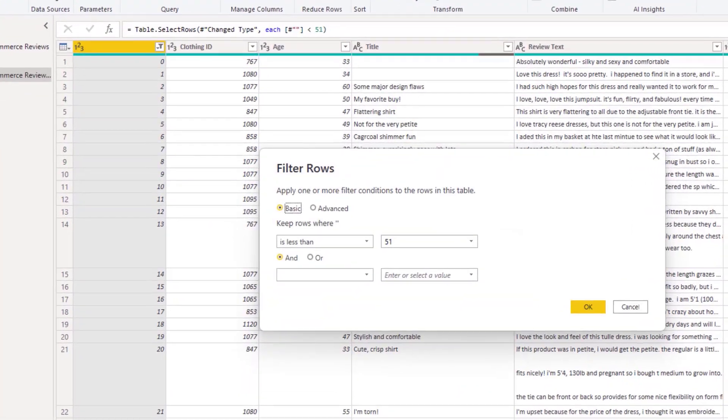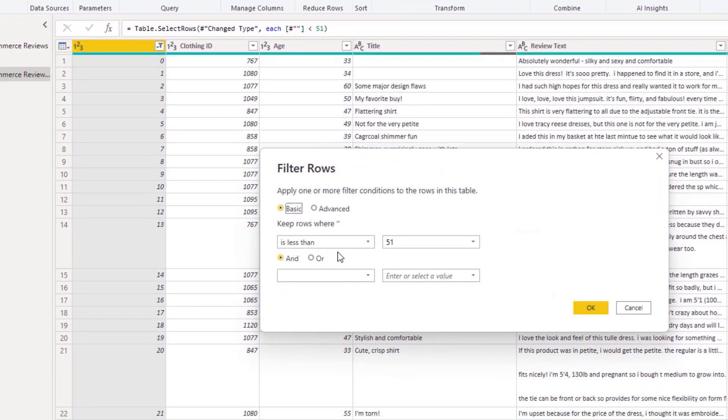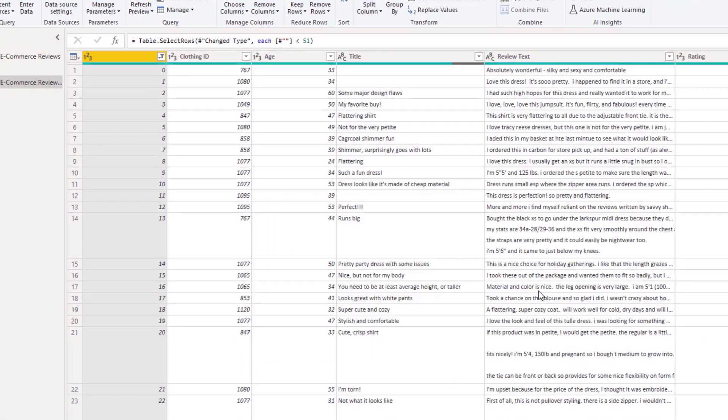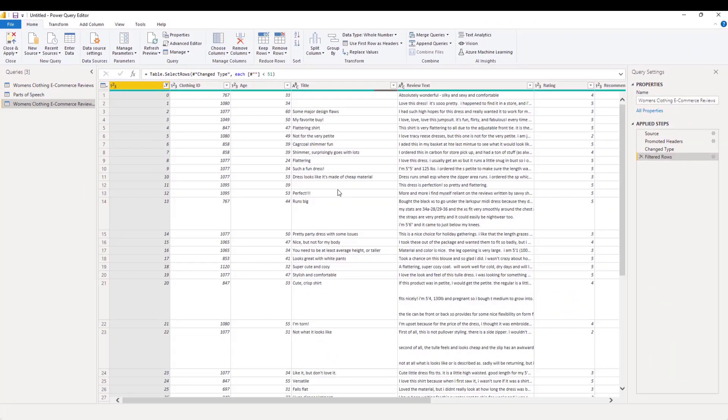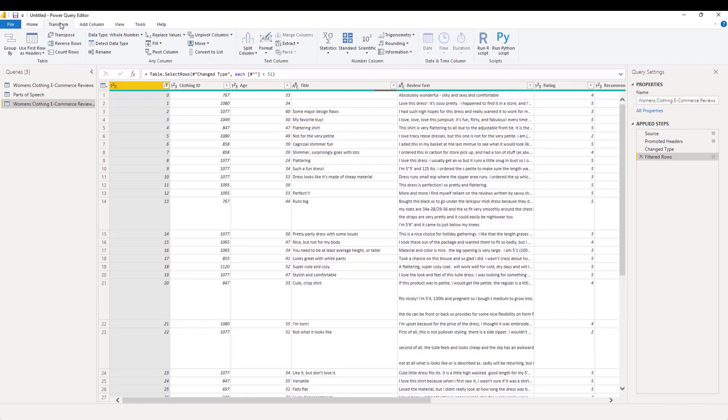When you do text analysis, it takes time. So I'll show you the filter. I just took the first 50 rows and that'll make the text analysis go a little bit faster.